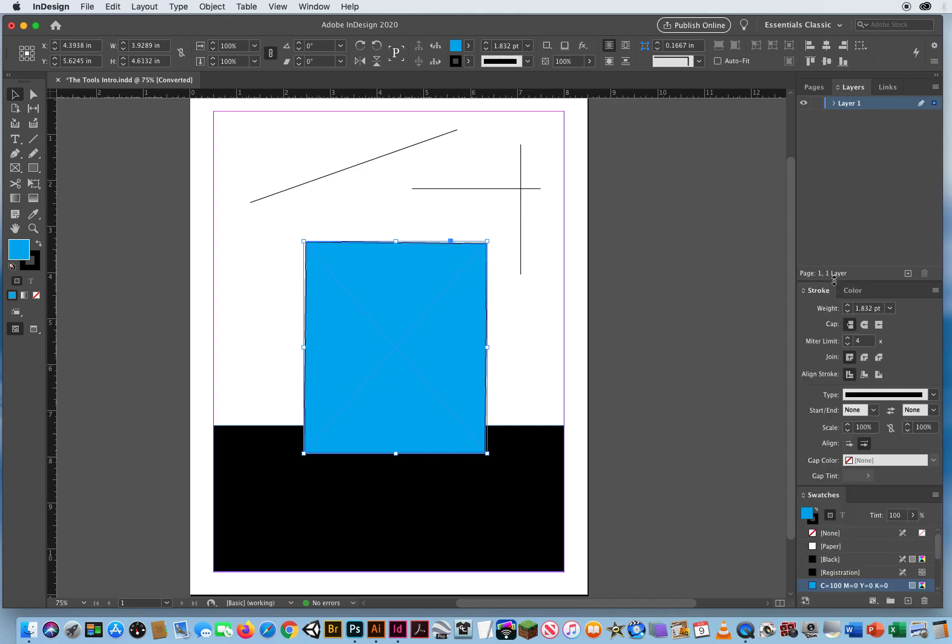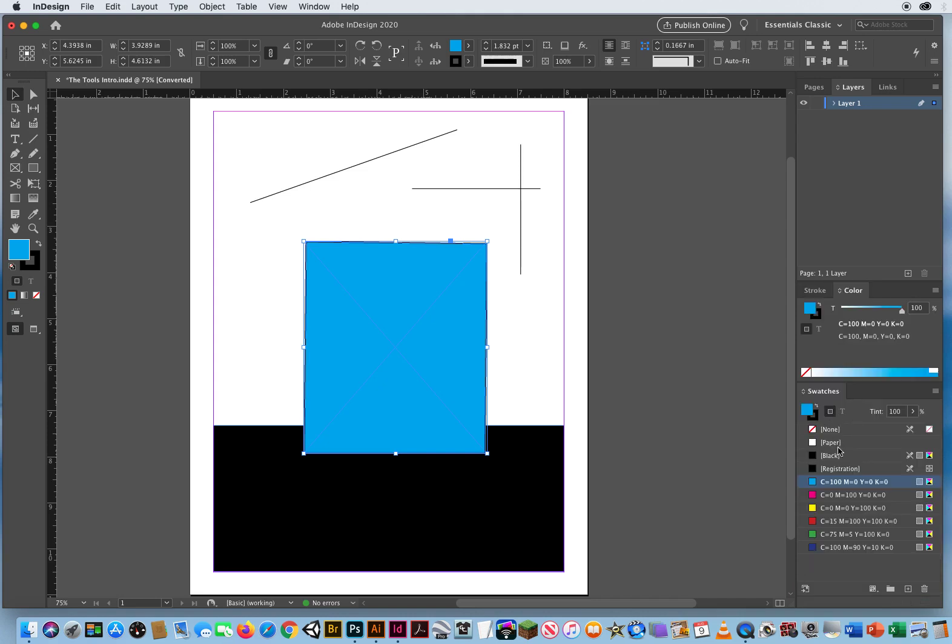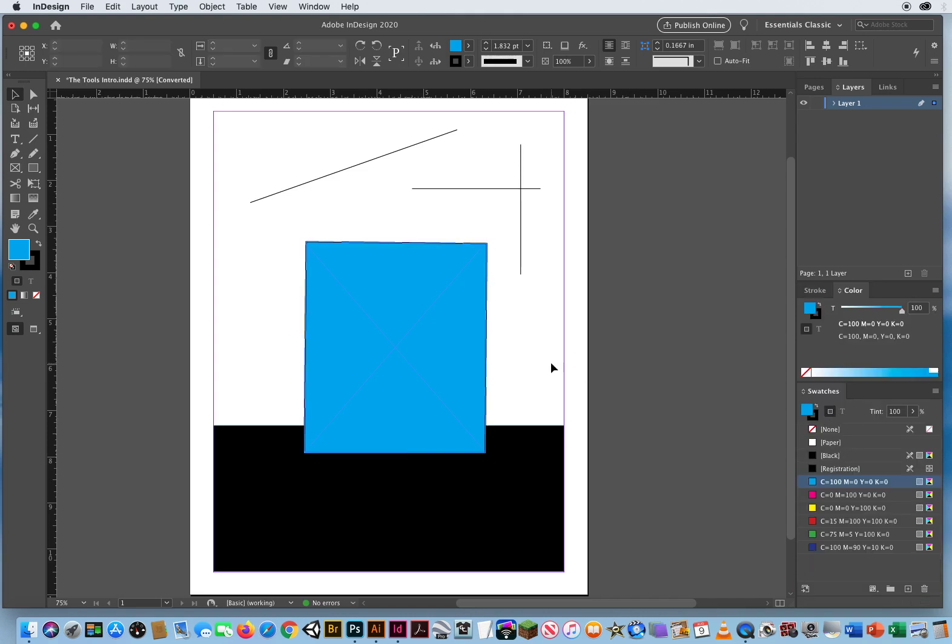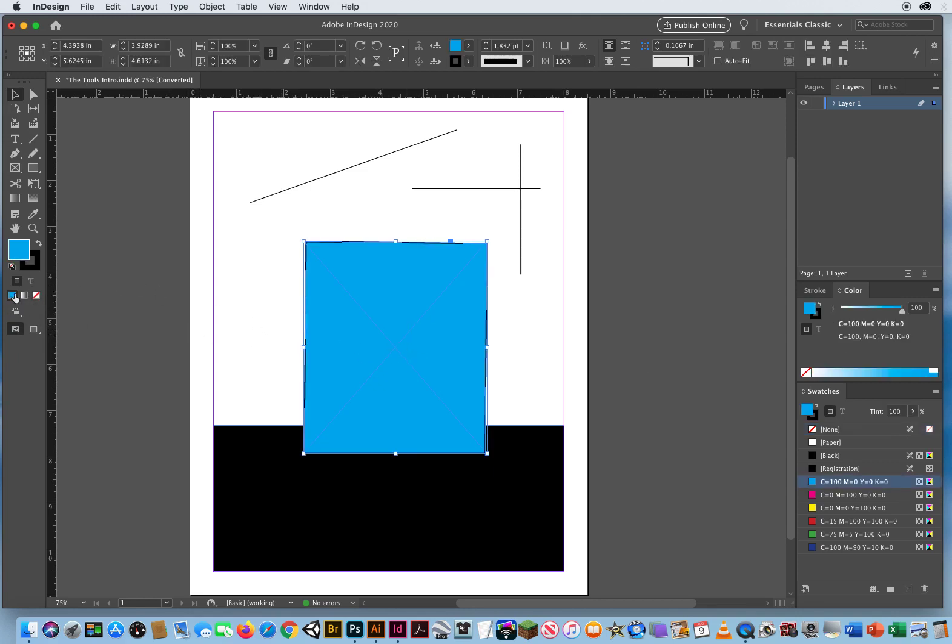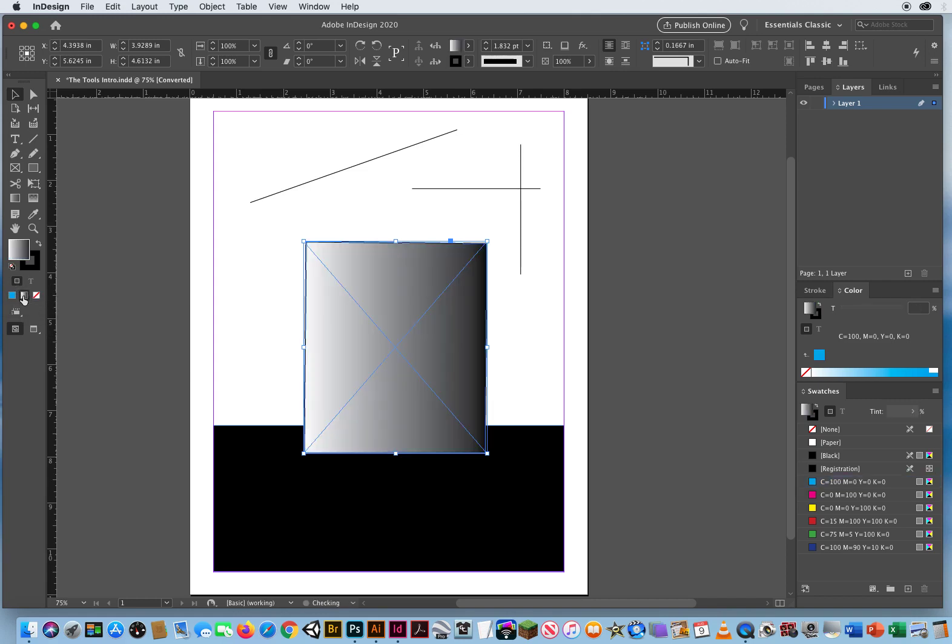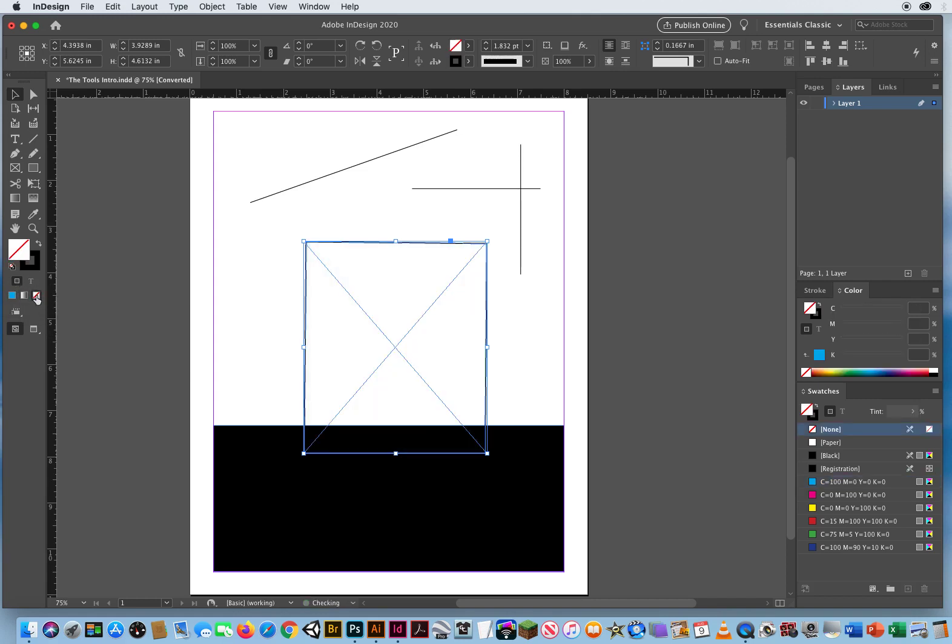So you've got a lot of those same little icons there that you're going to have to be aware of later on in the semester. Down below that, you have your fill, your gradient, or none. So these are your typical fills. You can fill objects with solid colors. You can fill objects with gradients, or you can take away the fills.